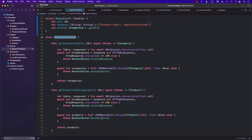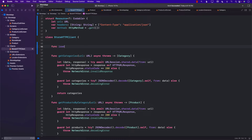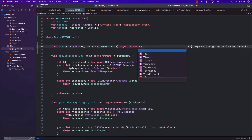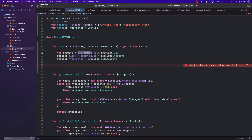Now we can move on to our store HTTP client class and start creating a more generic function. That generic function is going to replace our get categories and get products by category, so we will only need one function — a generic function which we can call load. Load a particular resource. Since the resource is of type T, a generic type conforming to Codable, we can simply pass in T. Resource will be of type Resource, and it's going to return whatever type you're asking for.